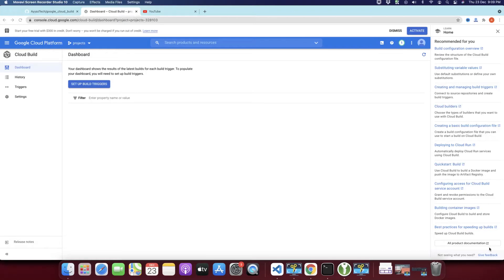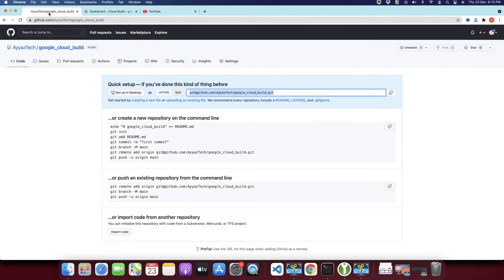Welcome back to IaaSTech. In this video I will show you how I would deploy our Docker container project to Google Cloud Run with the help of Cloud Build CI/CD. This would be a continuous deployment with the help of the GitHub repository.